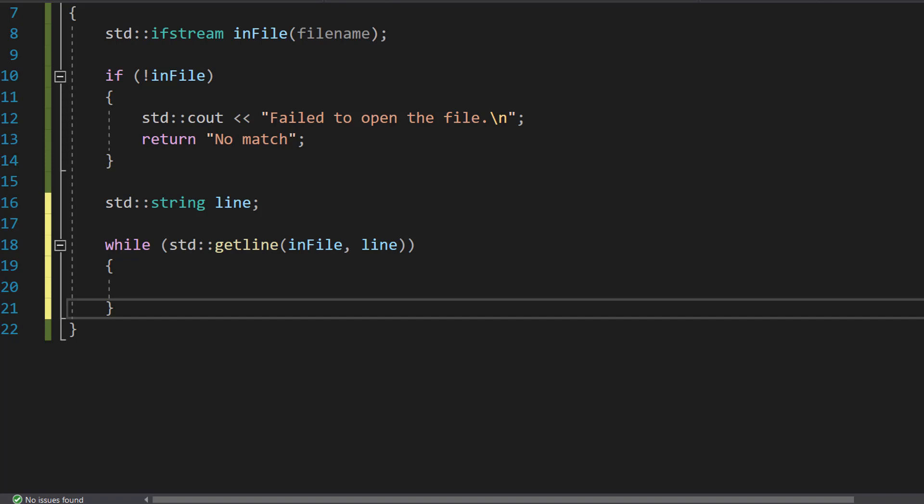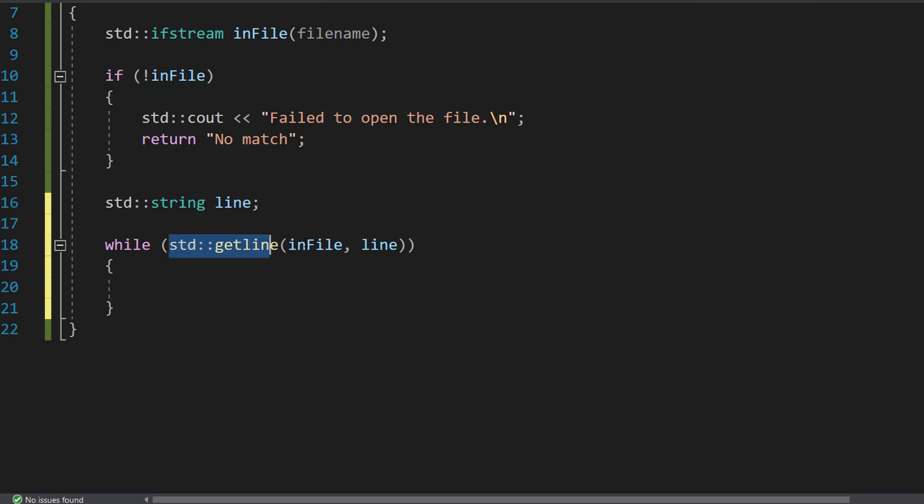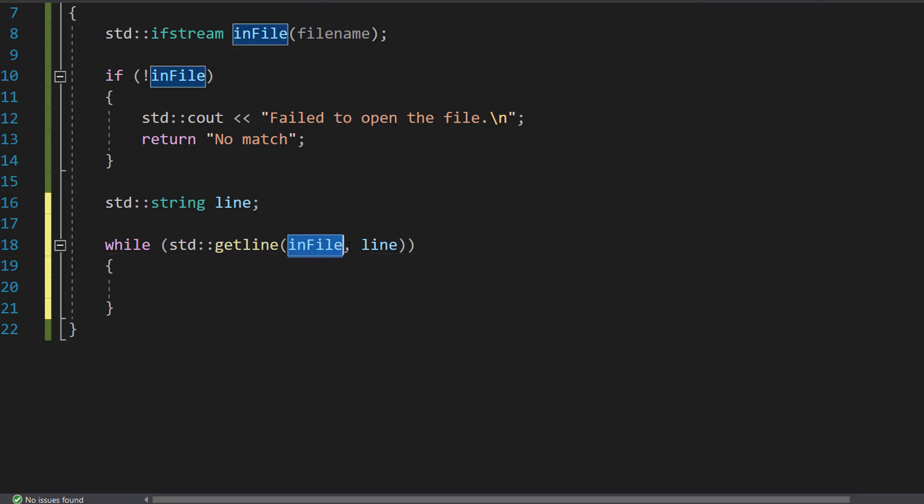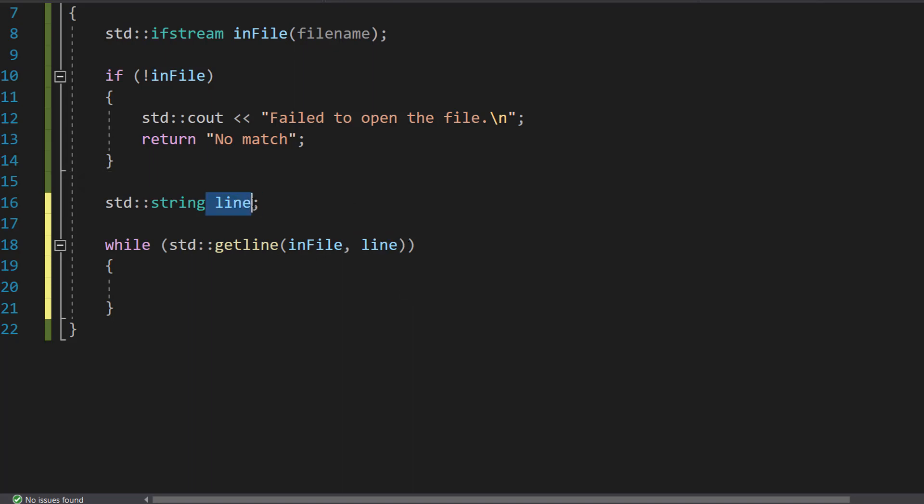Each line is read into the line variable. So basically getline will return a true or a false. It returns true if it's read something. It returns false if it can't read anything else in the file. And basically we pass in the input file stream which is inFile. And then we pass a string we want to give that line to which is going to be our line string here.